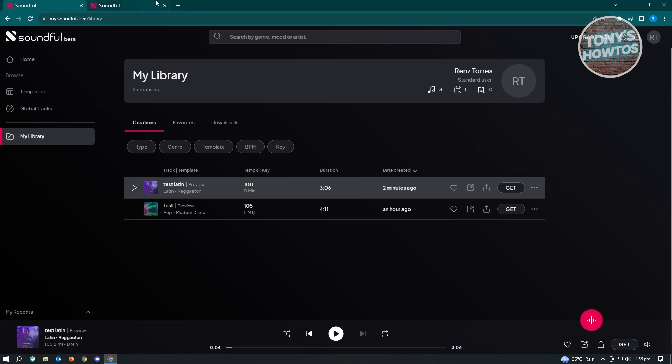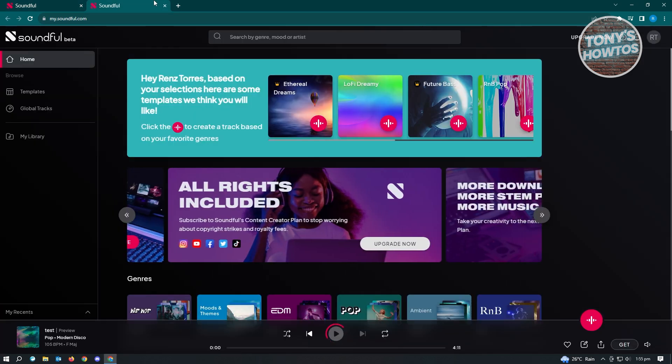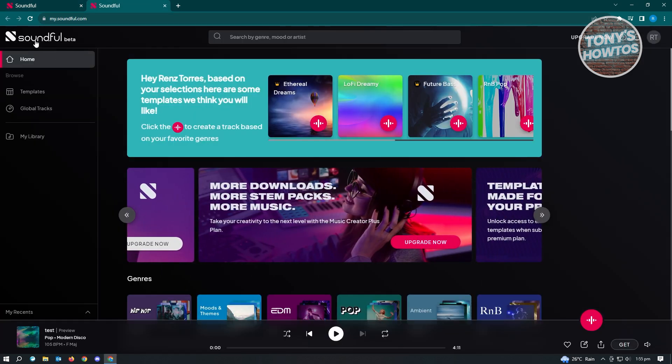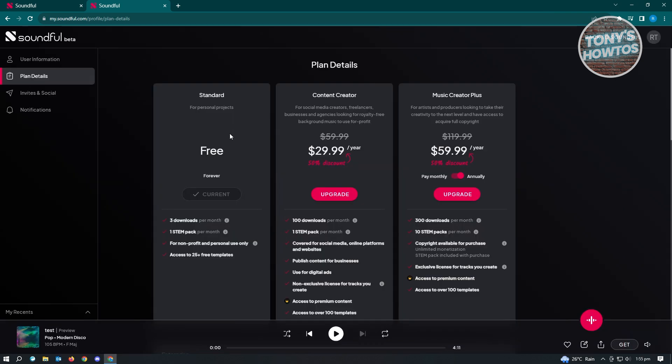Let's go back into Soundful and click on Upgrade Now. We will be able to see the plans that we have right now. We are currently in Standard. We have three downloads per month and one STEM pack per month. Also for non-profit and personal use only. You cannot use this for advertisements and such. Only for personal use if you're going to use the Standard plan.